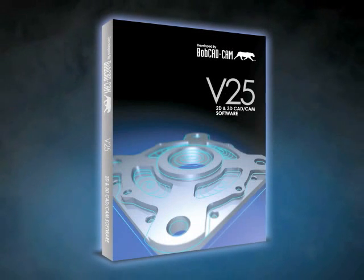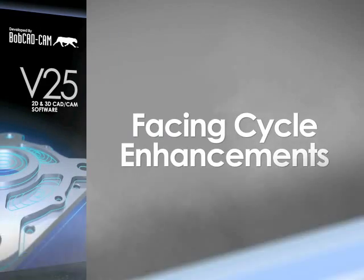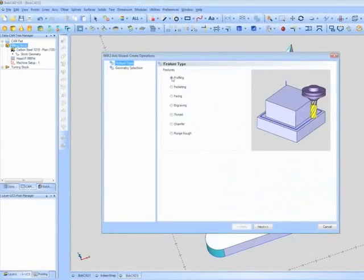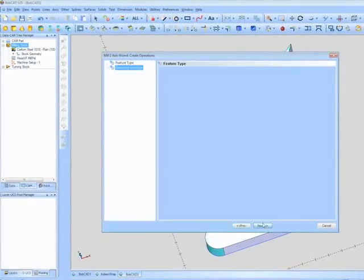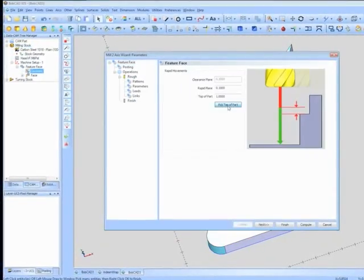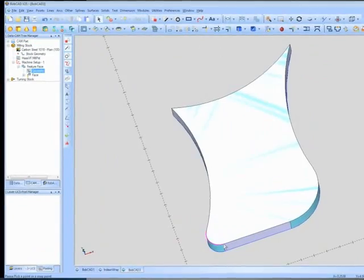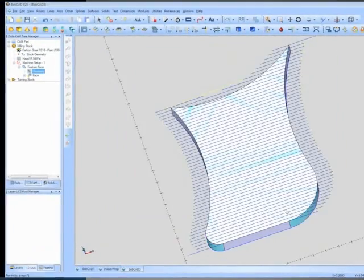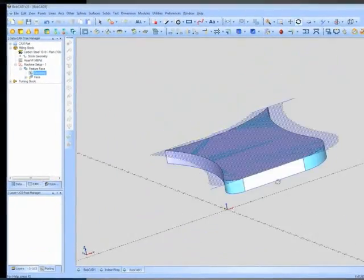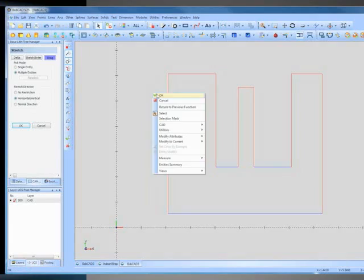A simple but powerful enhancement has been made to the facing cycle, allowing for automatic face material removal of custom shapes of both 2D and 3D faces. Many important CAT features have been added.